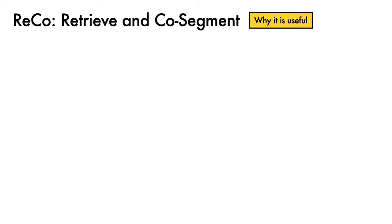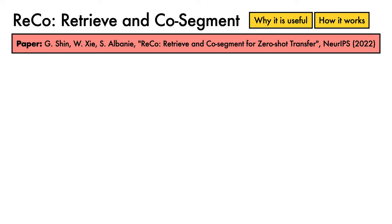This video will describe ReCo, short for Retrieve and Co-Segment, focusing on why ReCo is useful and how it works. In particular, we'll discuss the paper ReCo: Retrieve and Co-Segment for Zero-Shot Transfer by Gyungen Shin et al., which appears at NeurIPS 2022.